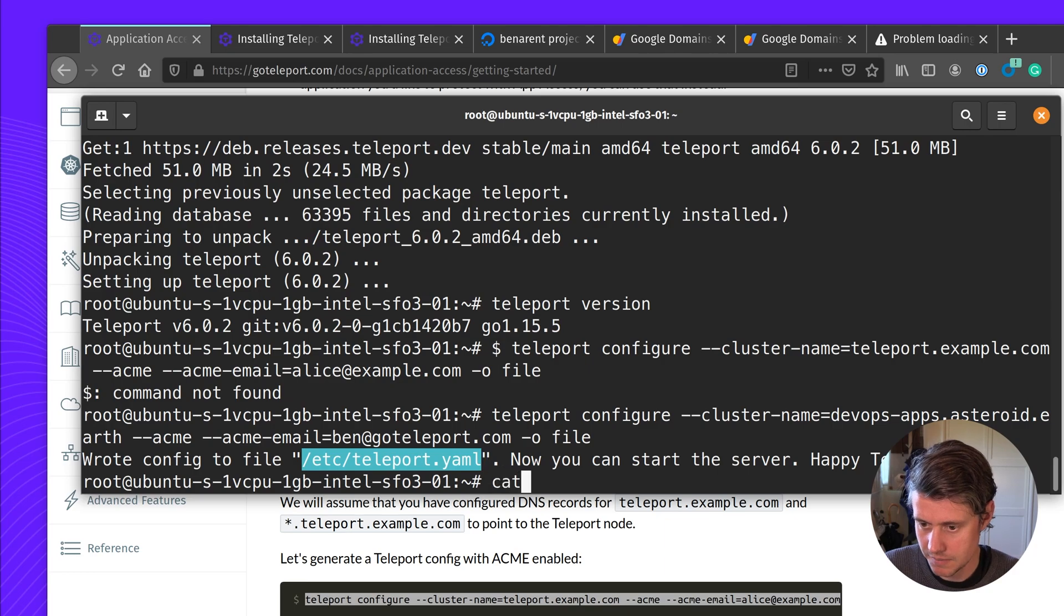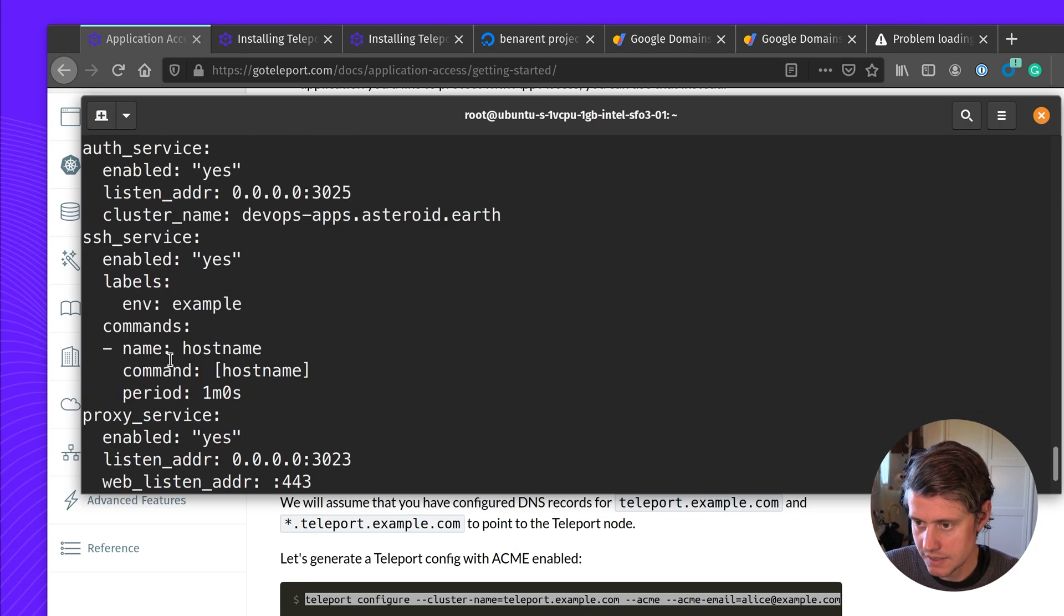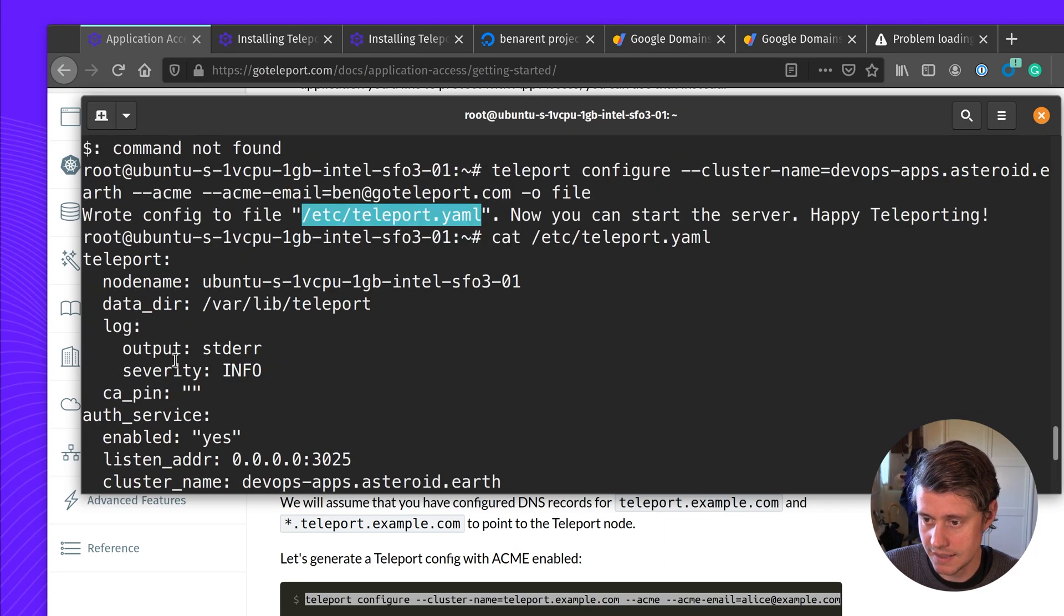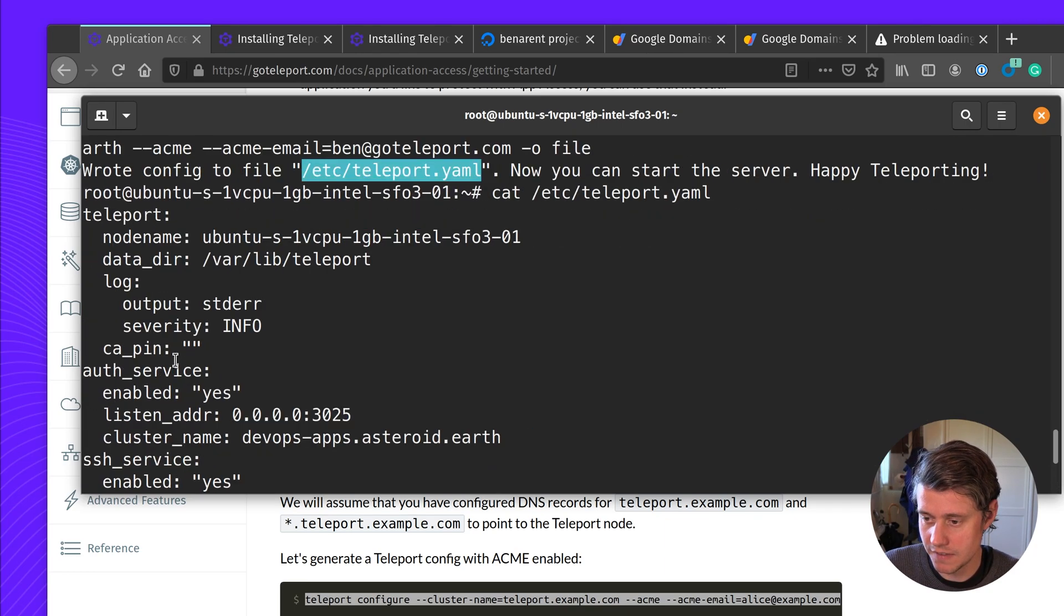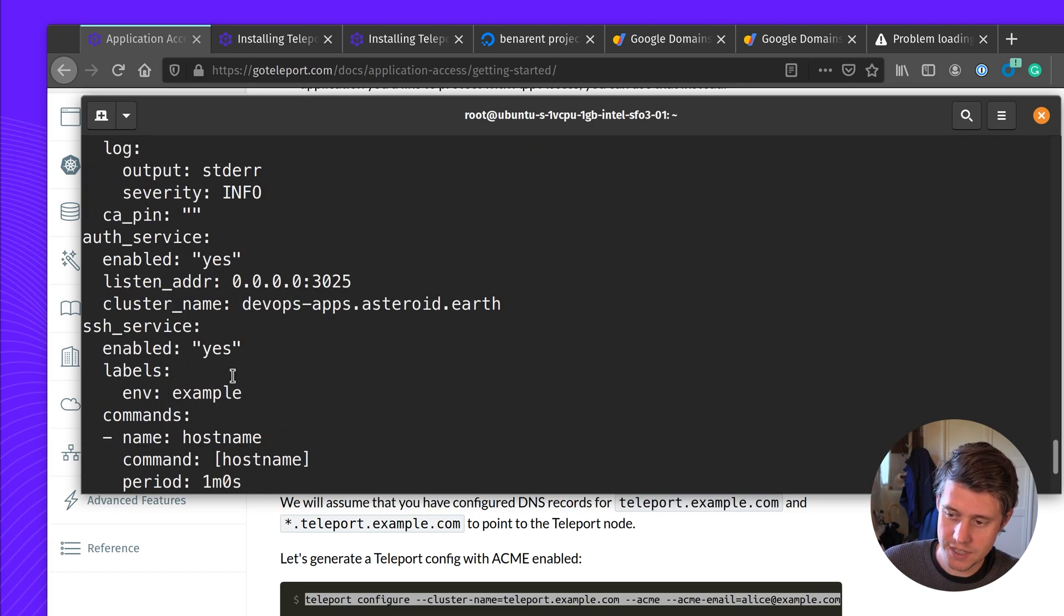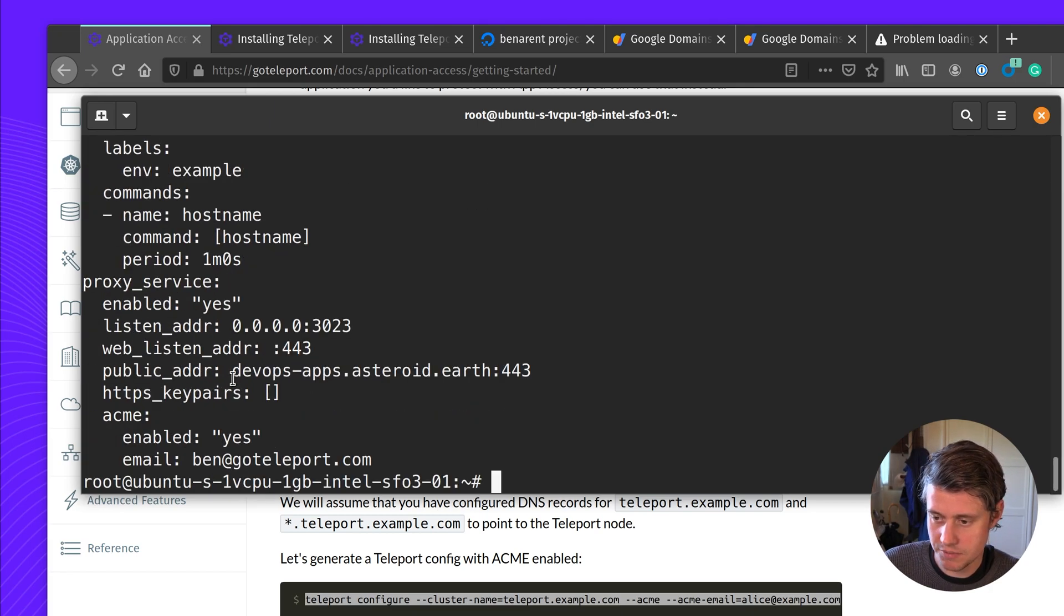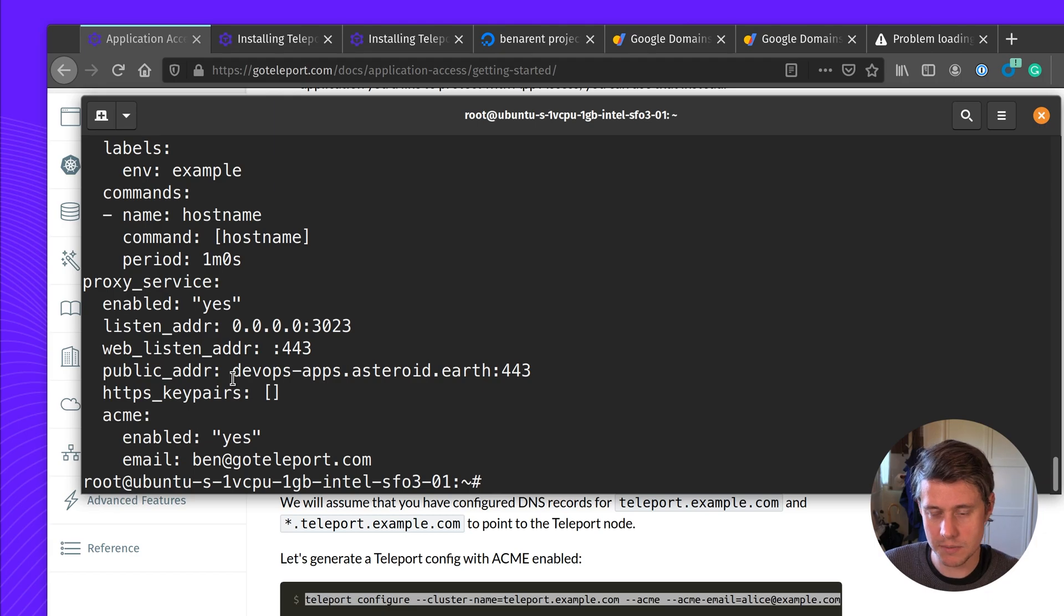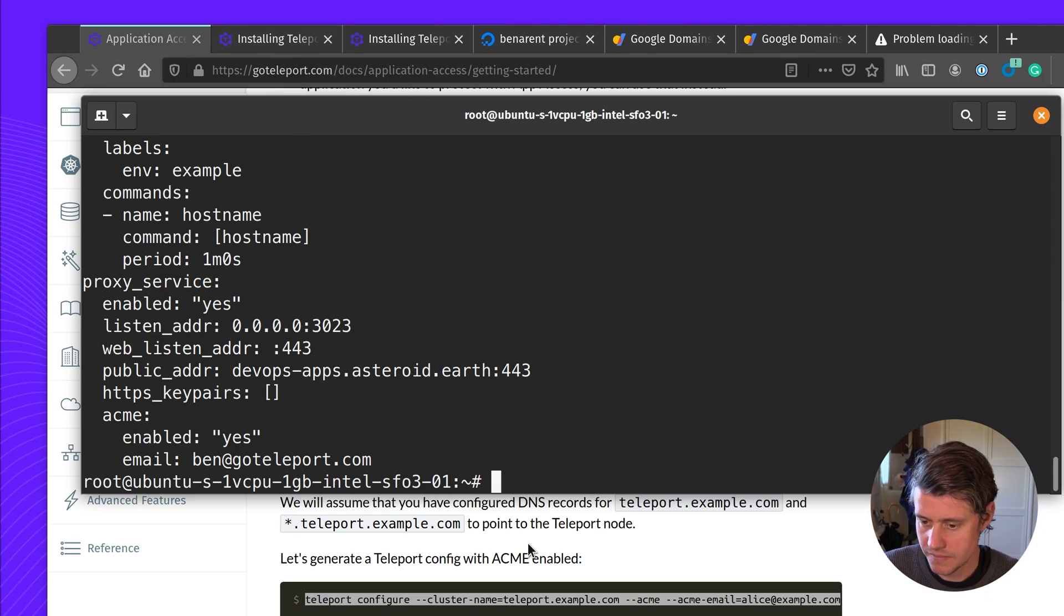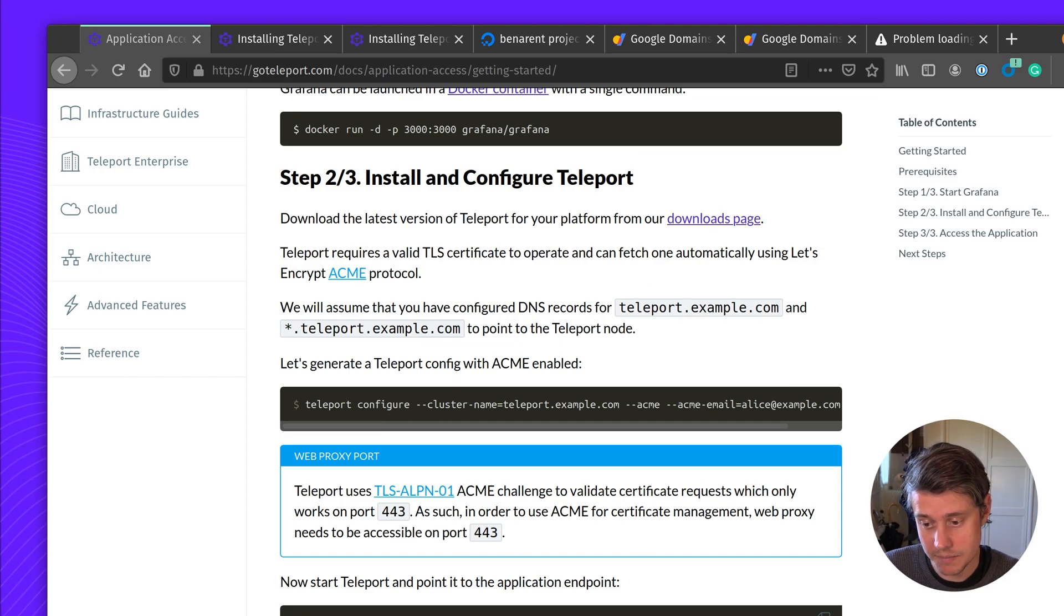So we've written this file out. You can see that this is an example file configuration, which has the auth service, SSH service, proxy service. And we're going to start it also with an application service. And that's the next step.